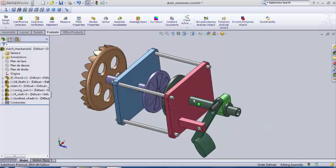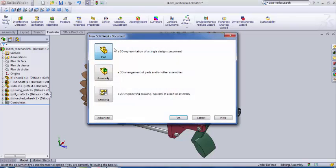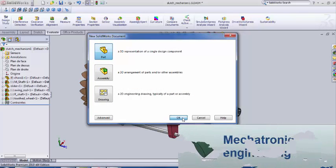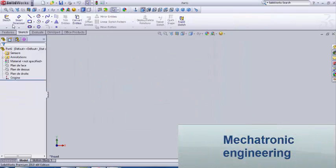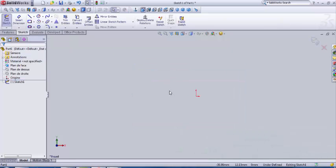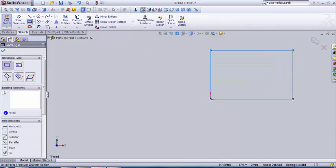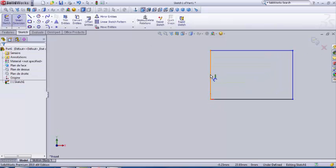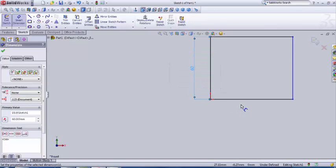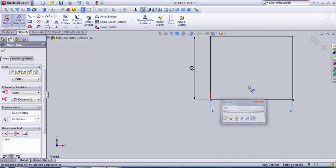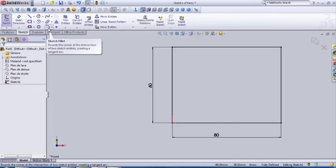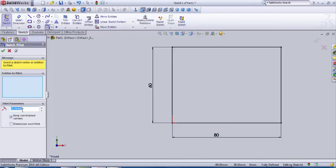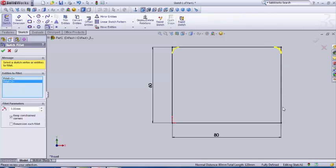We're gonna first begin by creating the chassis. Create new parts, a 3D representation. So we begin by sketch on the face plane. We're gonna draw a rectangle with dimensions 60 and 80. We're also gonna add some fillet, choose five. We're gonna fillet every angle.